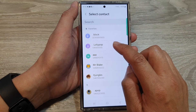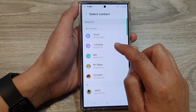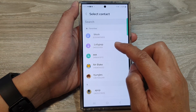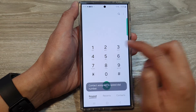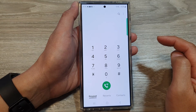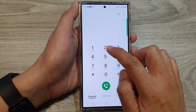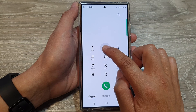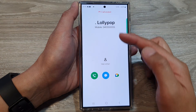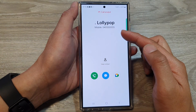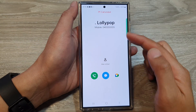Here you will have the opportunity to select a new contact and assign it to the speed dial key. And now if you touch and hold onto that, it will place the call to the contact.